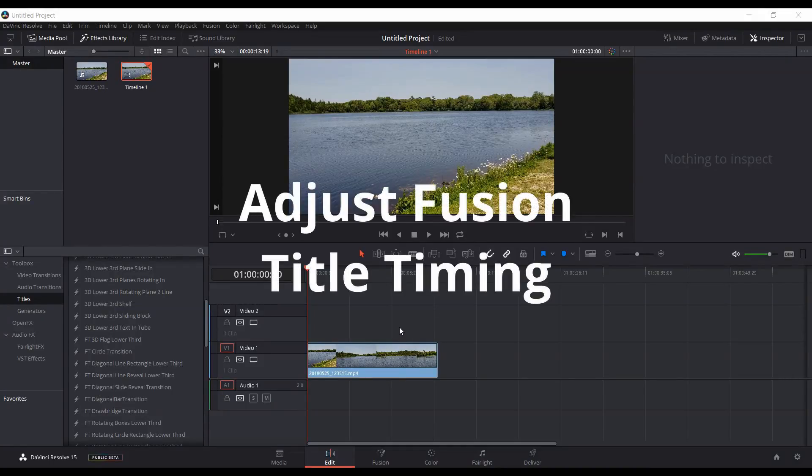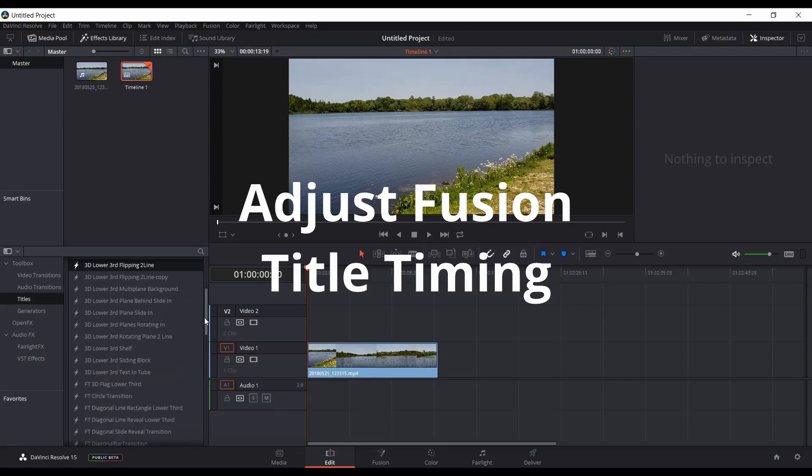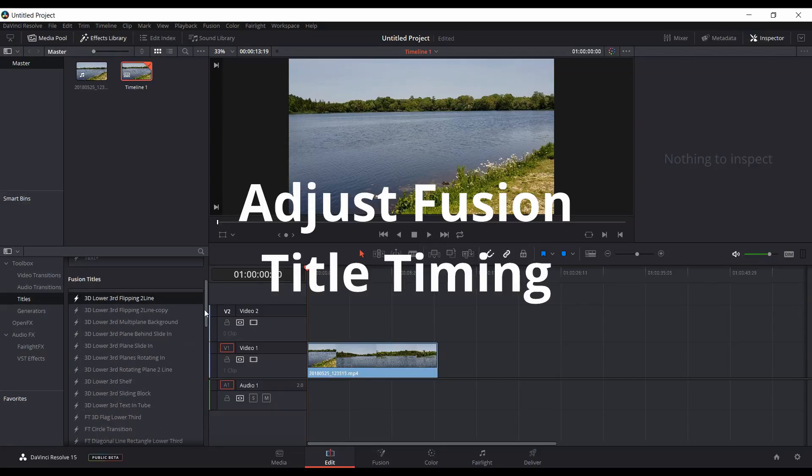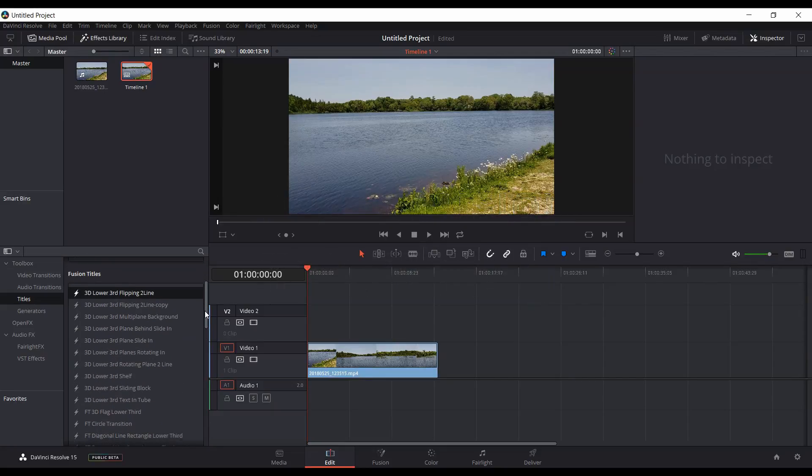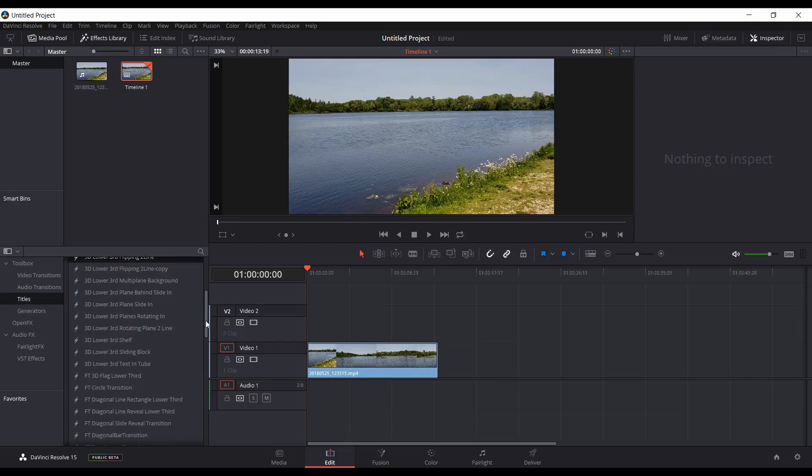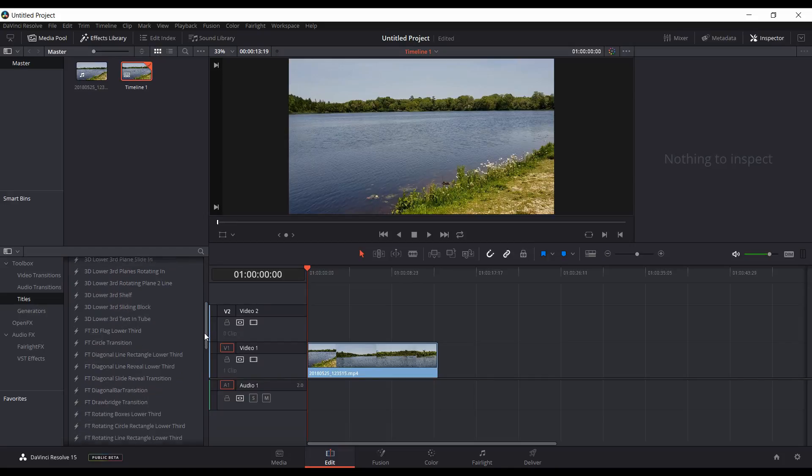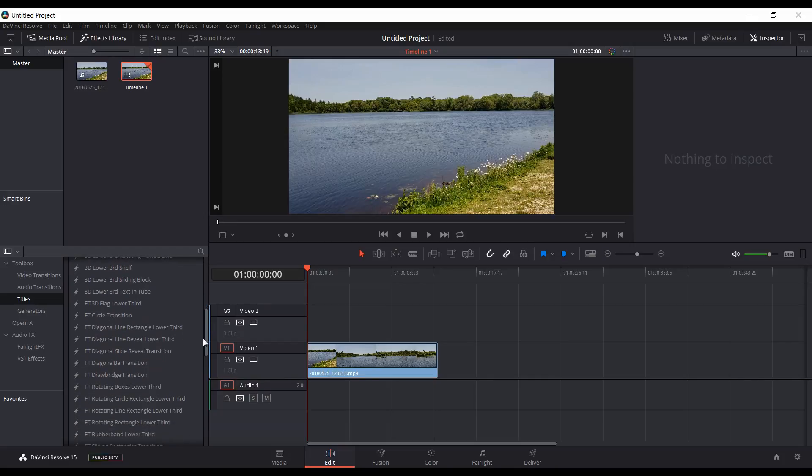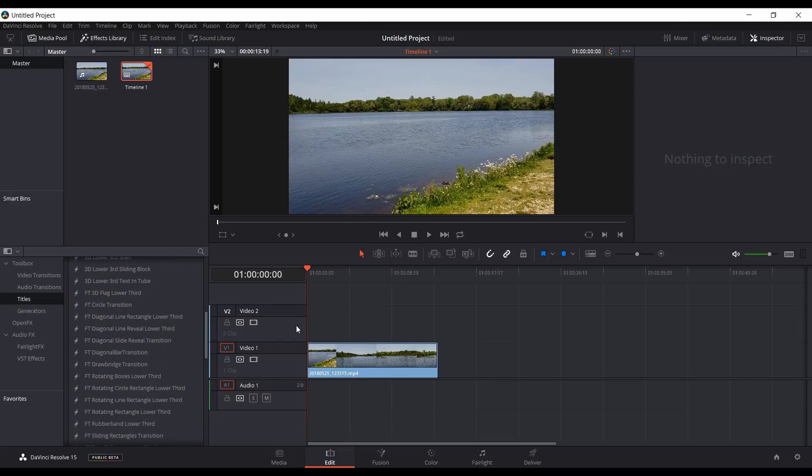In this video I'll be showing you how to adjust the timing of any of the fusion titles, either the built-in ones or any custom ones that you've designed yourself or that you've purchased from a website. Here I have some footage on the timeline, so I'm going to add one of the fusion titles here.